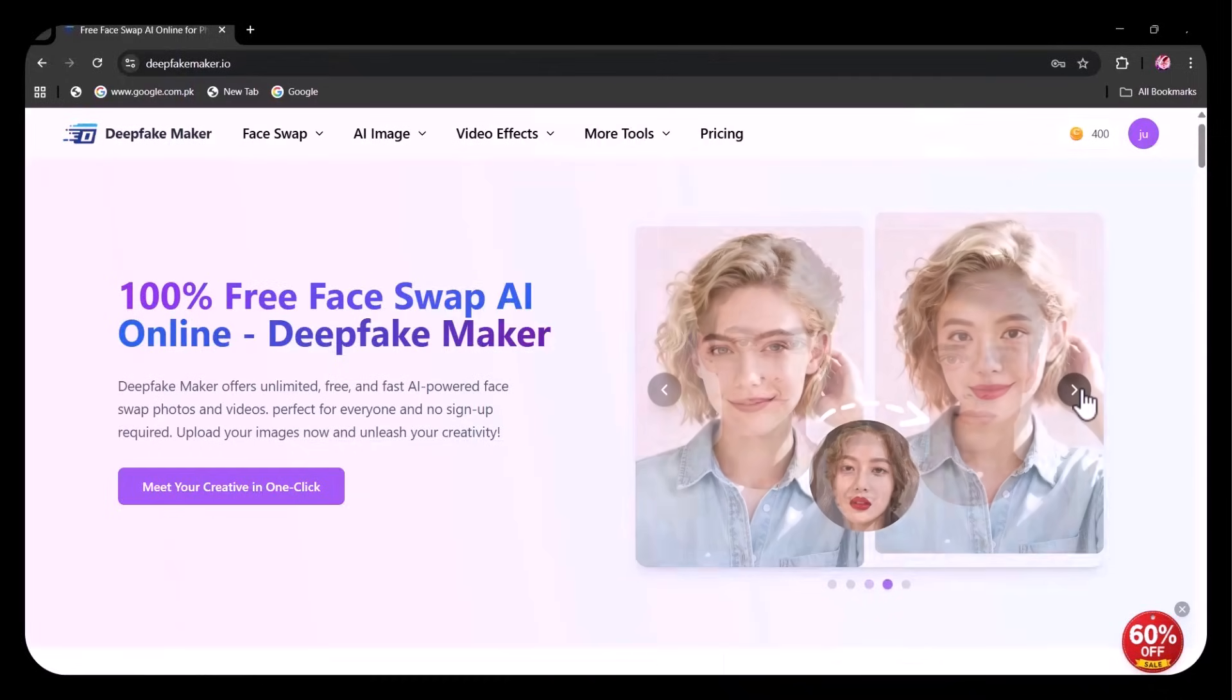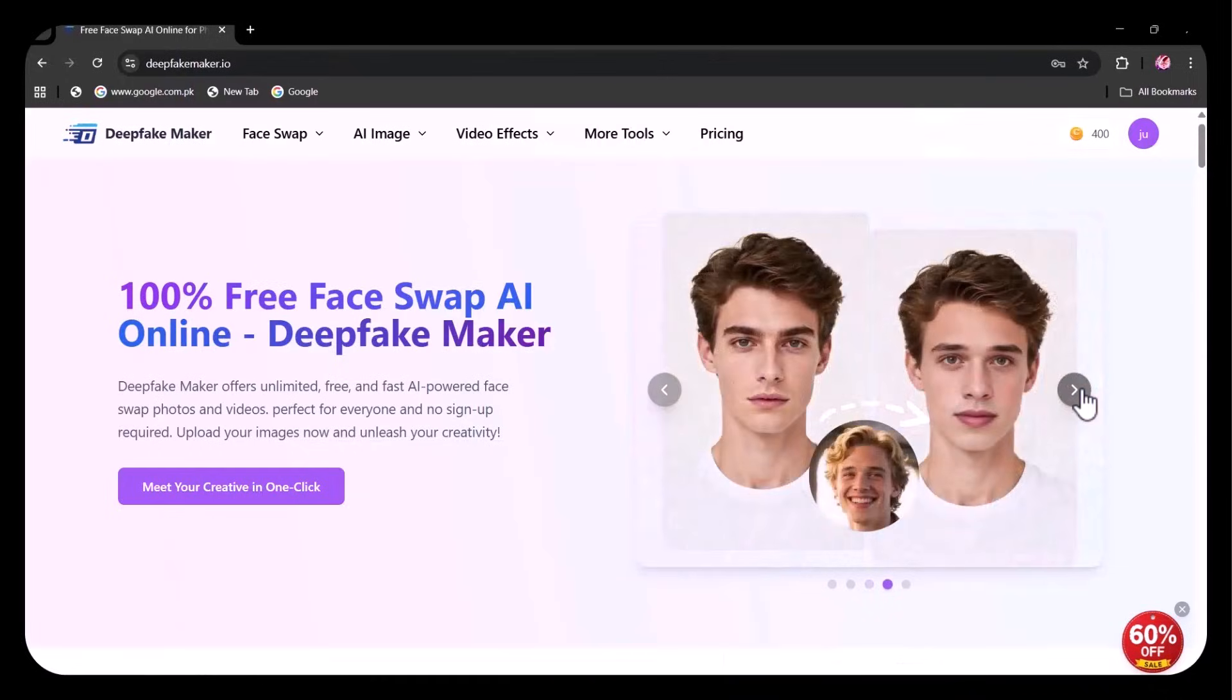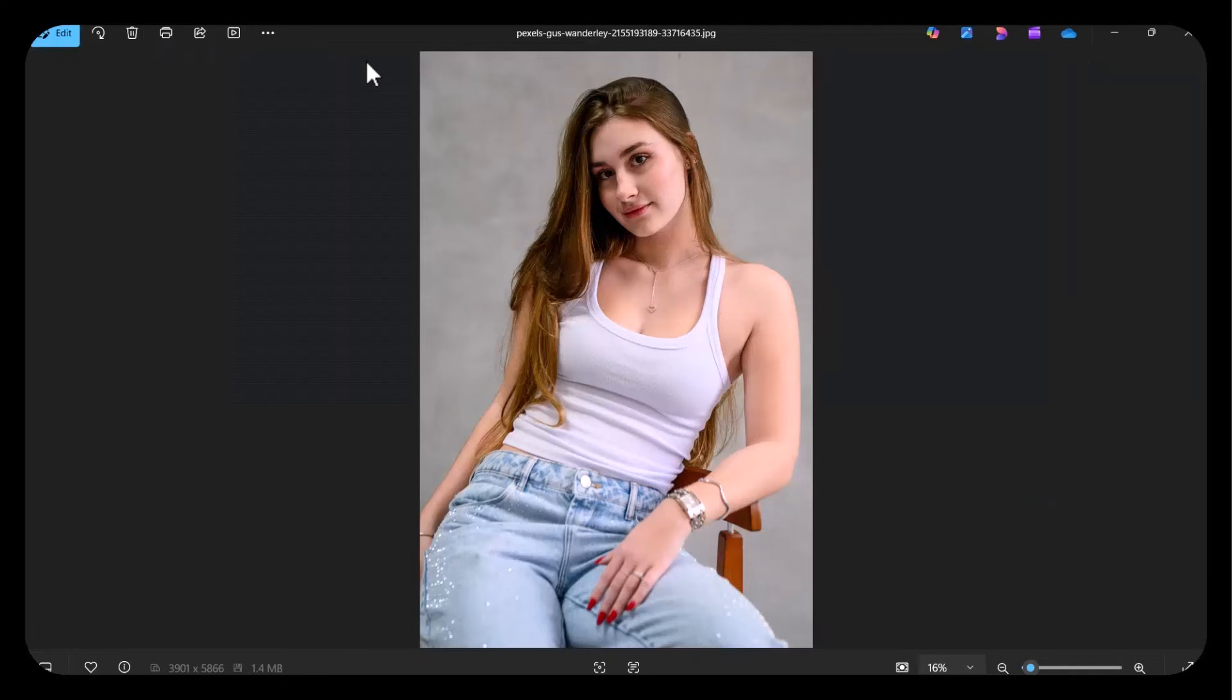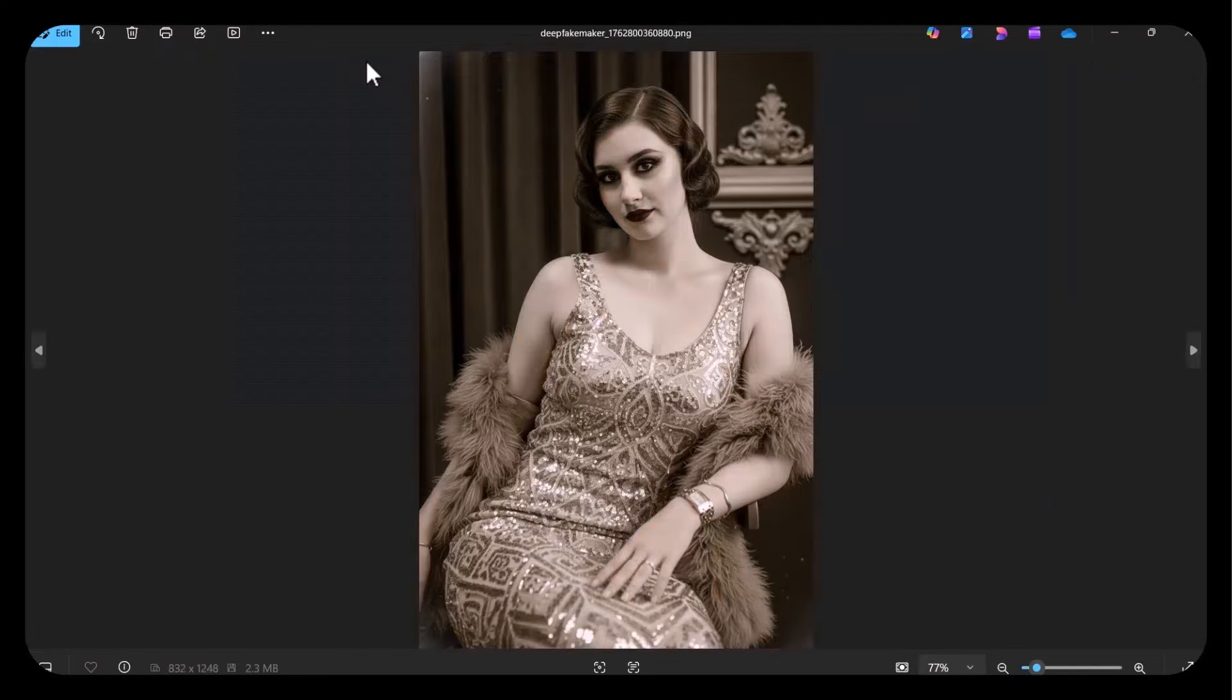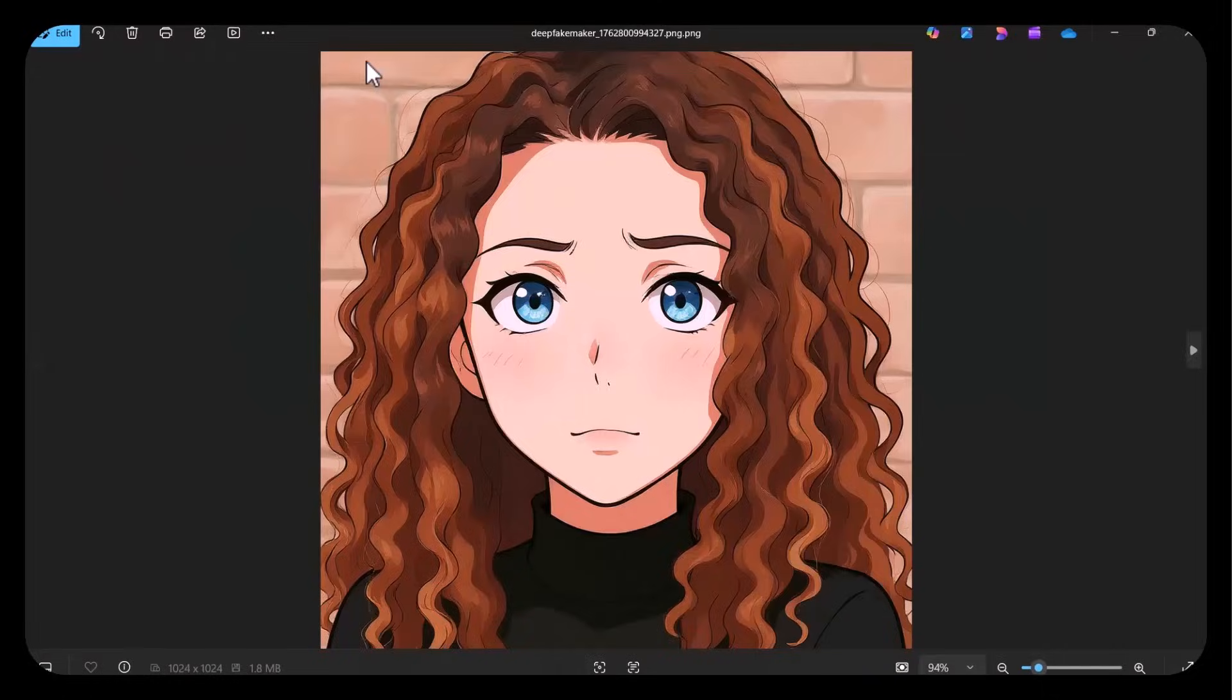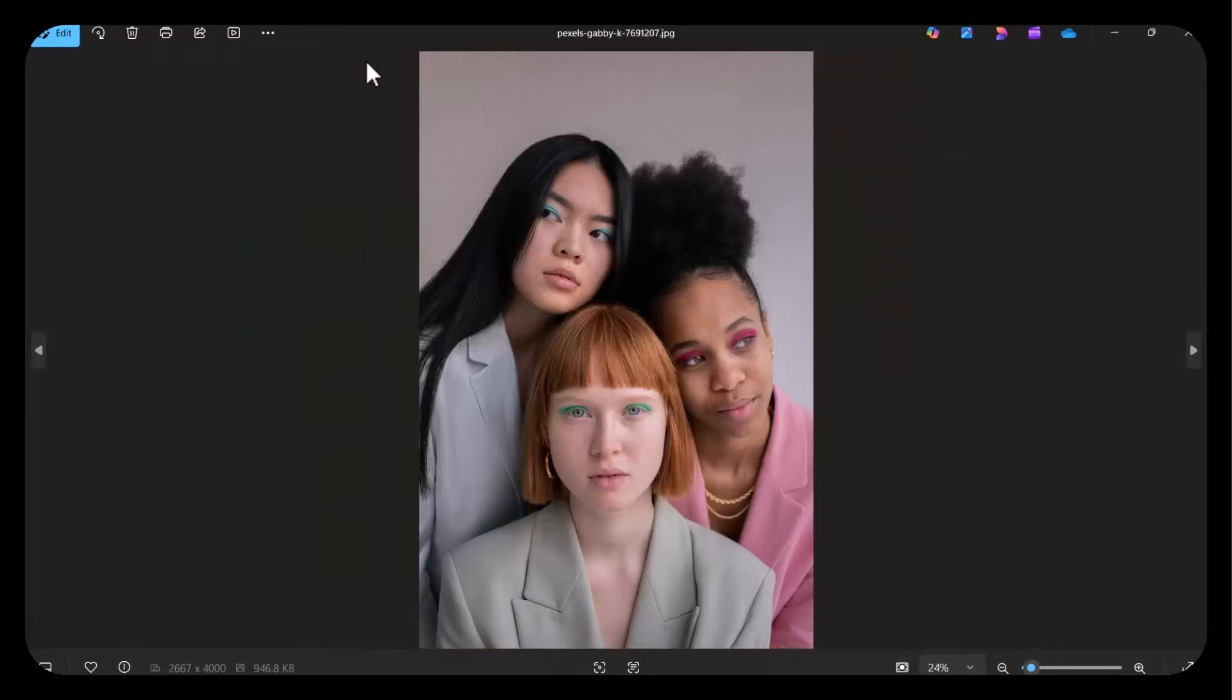Have you ever wished you could swap faces, animate a single photo, or create stunning AI effects with just a few clicks? Today, we're checking out DeepFakeMaker.io, a fully online AI platform that makes all of this possible in seconds.